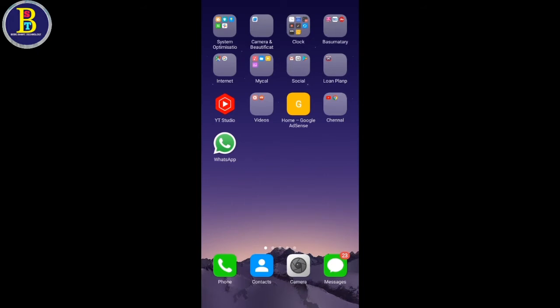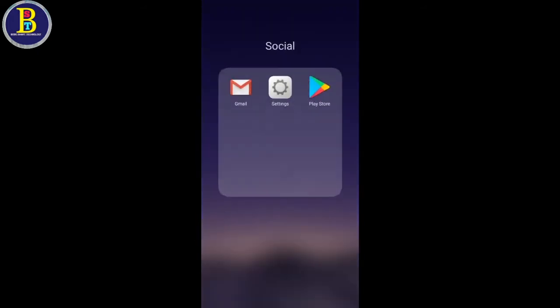The first one here is to open the password, and the first one is to delete the password.